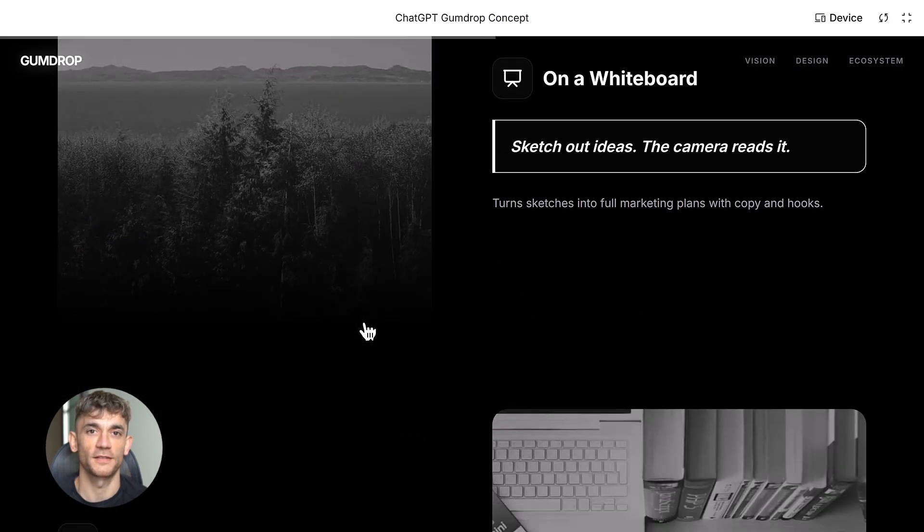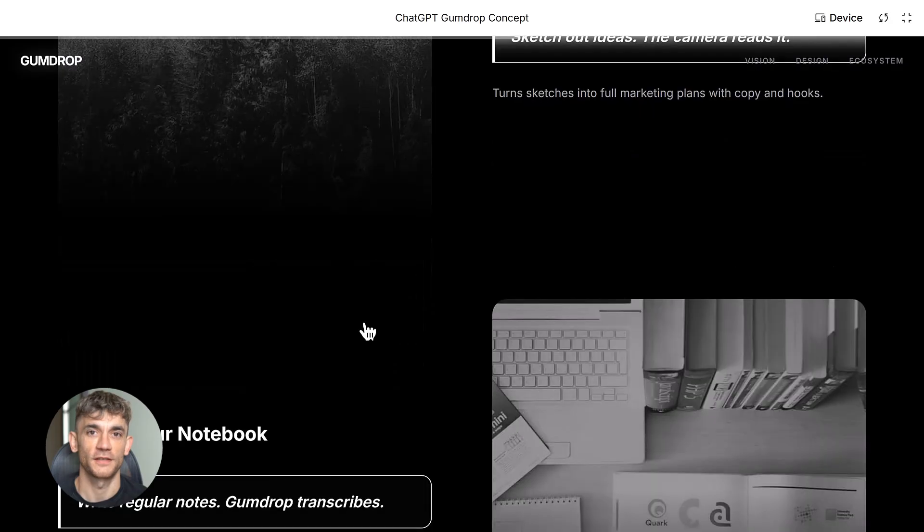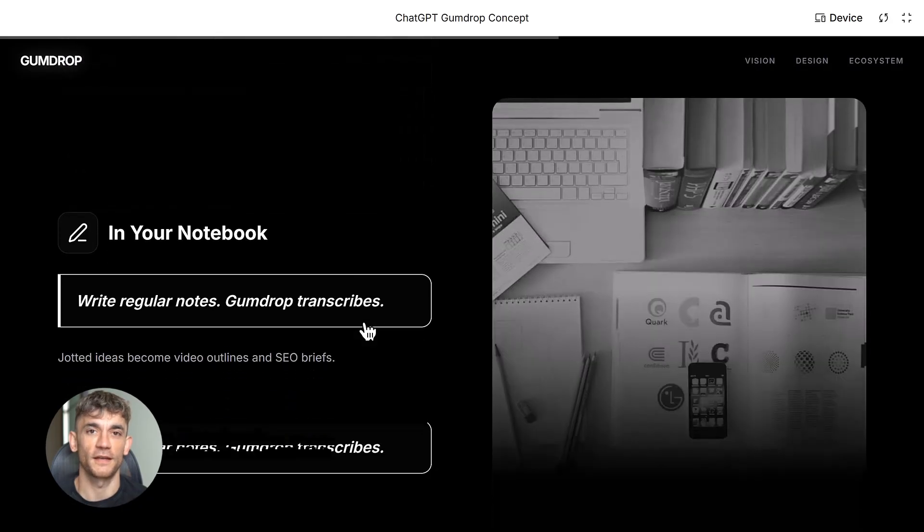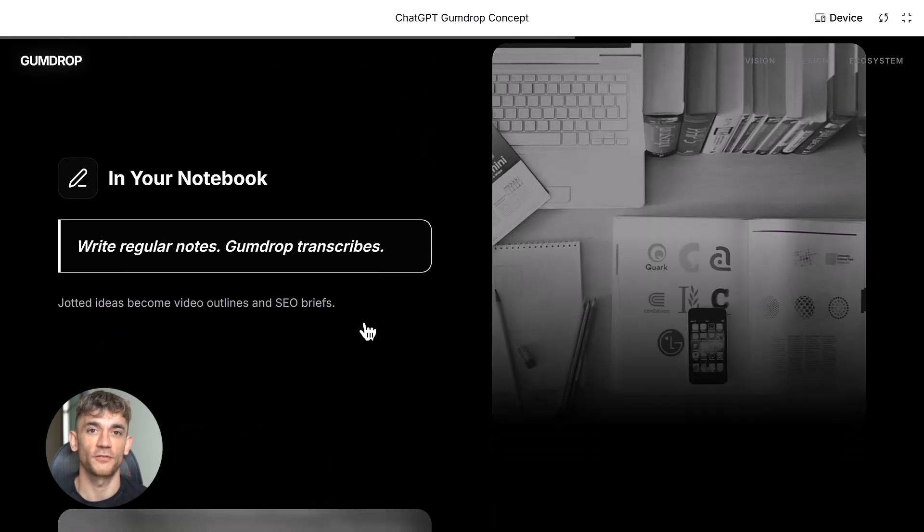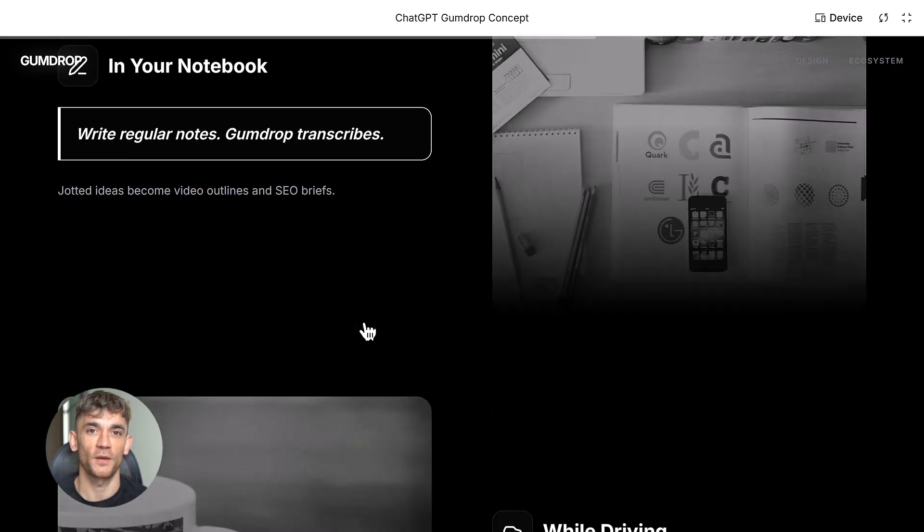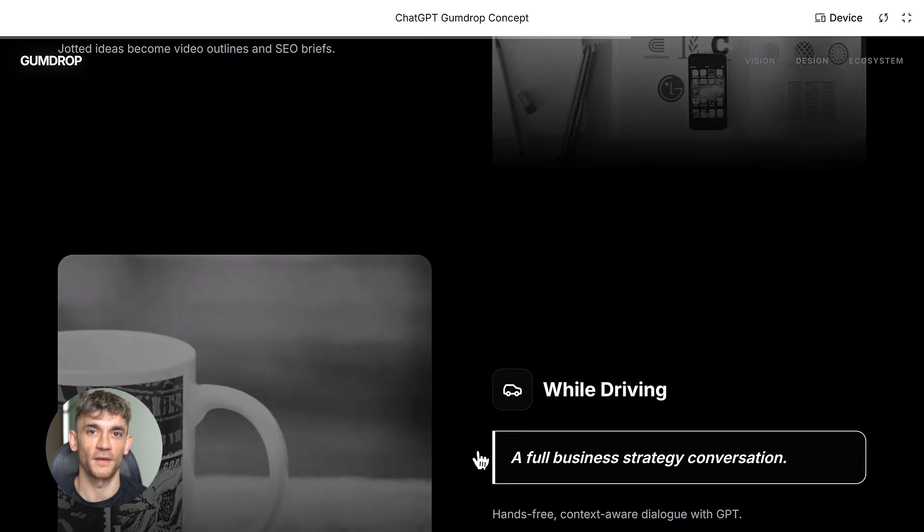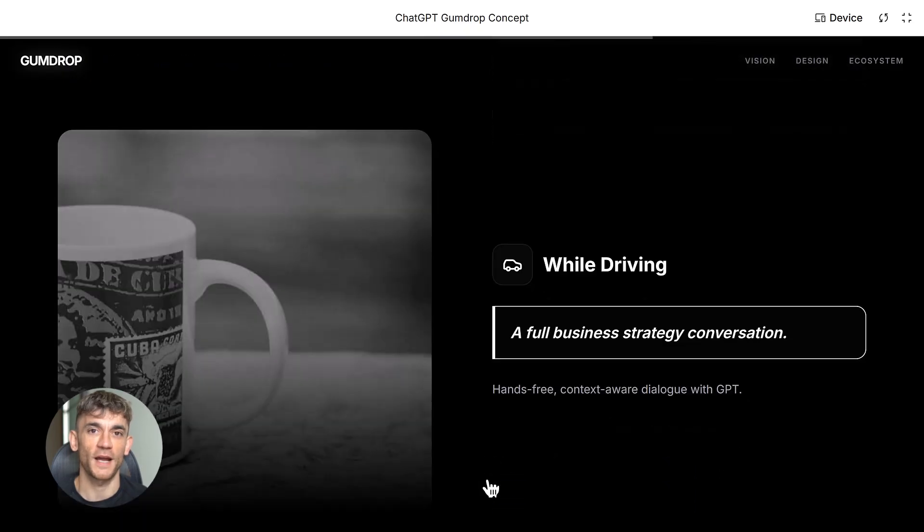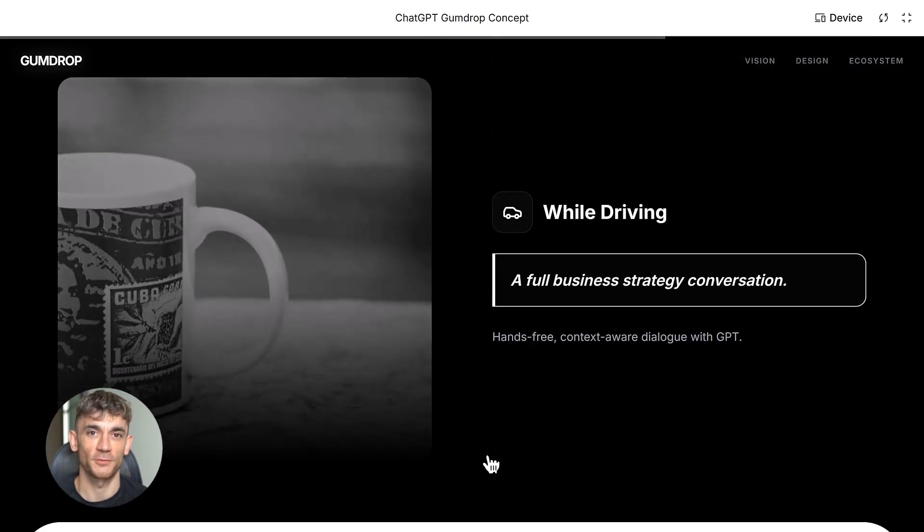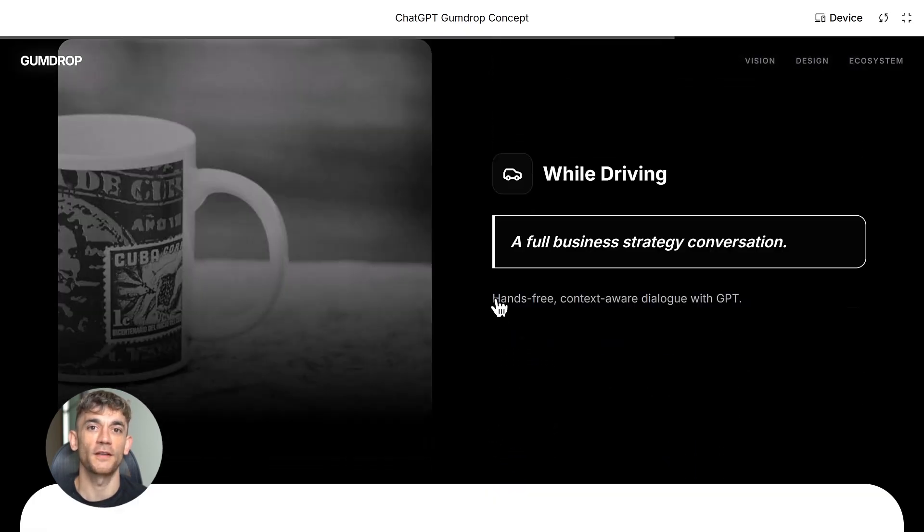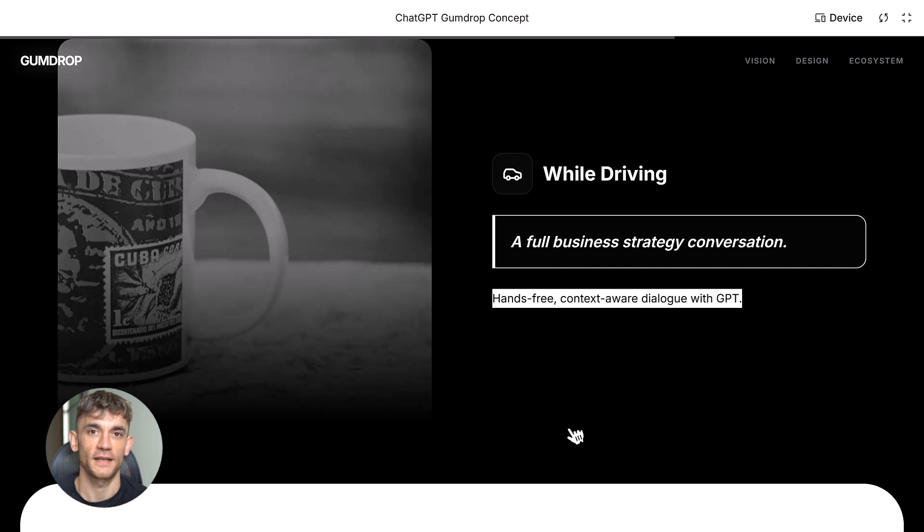The wild part is it can see and transcribe. You write something by hand and it captures it. You ask a question and it answers instantly. It's basically ChatGPT in your pocket, but way more natural.